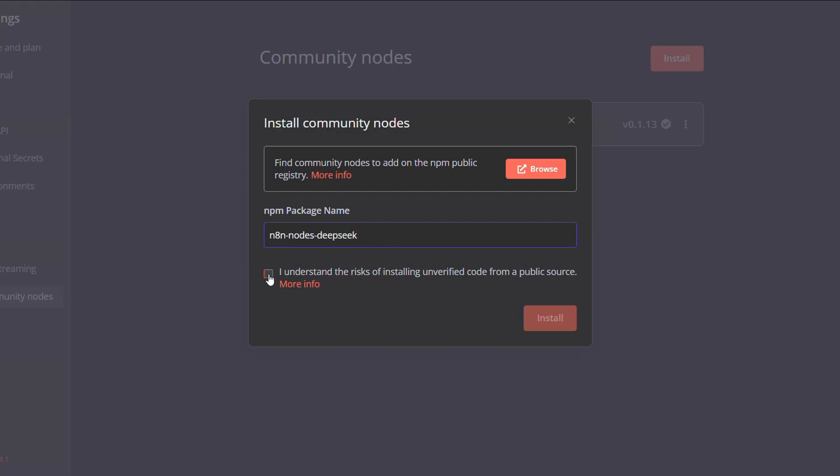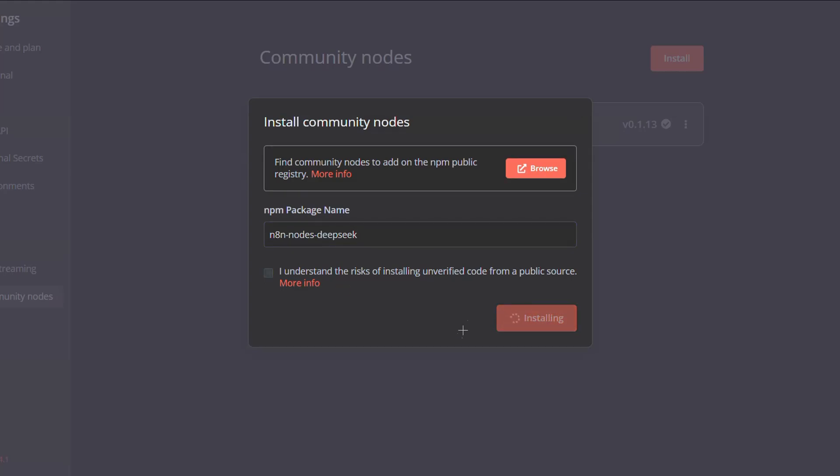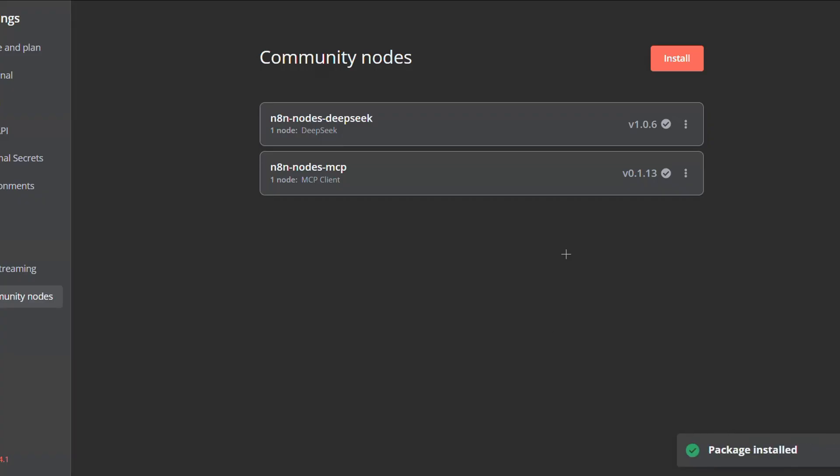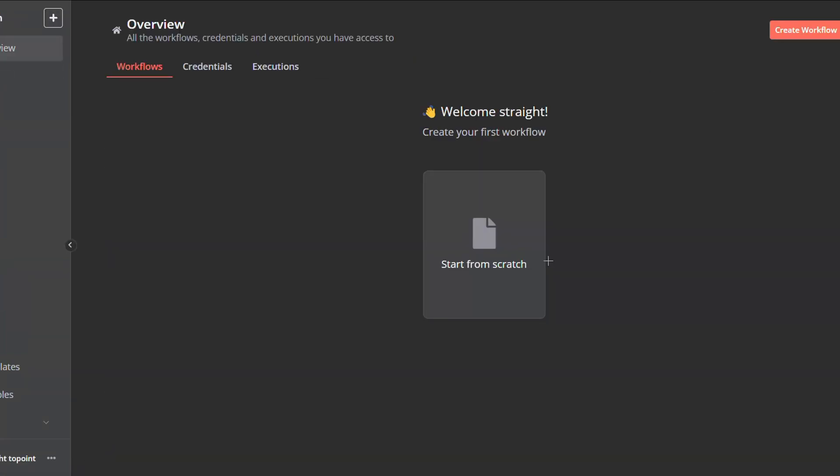Then click on install. Give it a couple of seconds and just like that, you have it installed. Now to check if it's really installed, just go back to the home page.